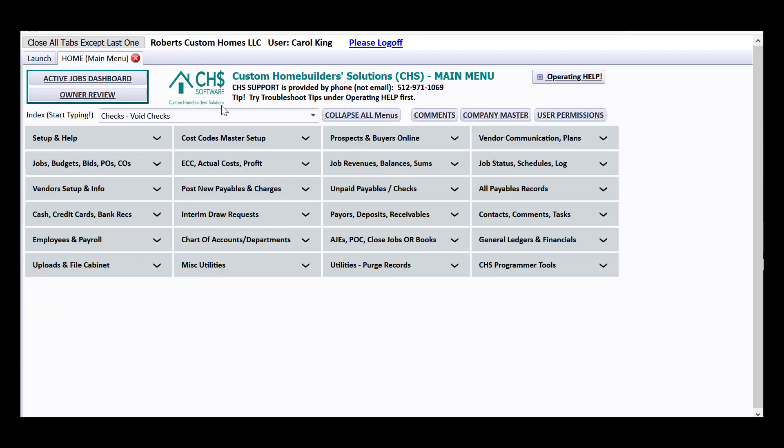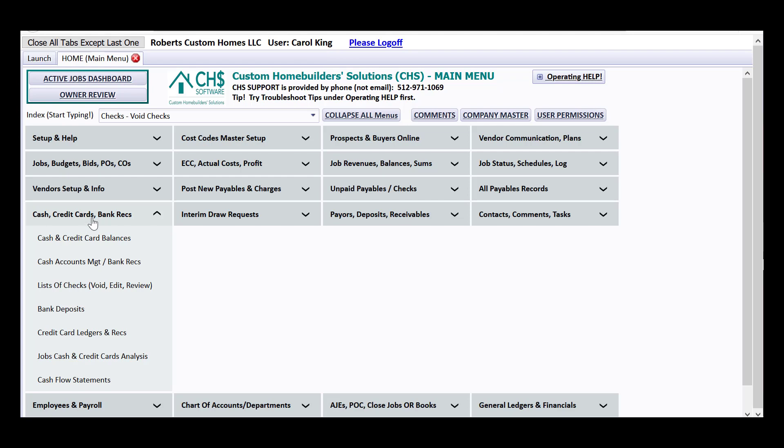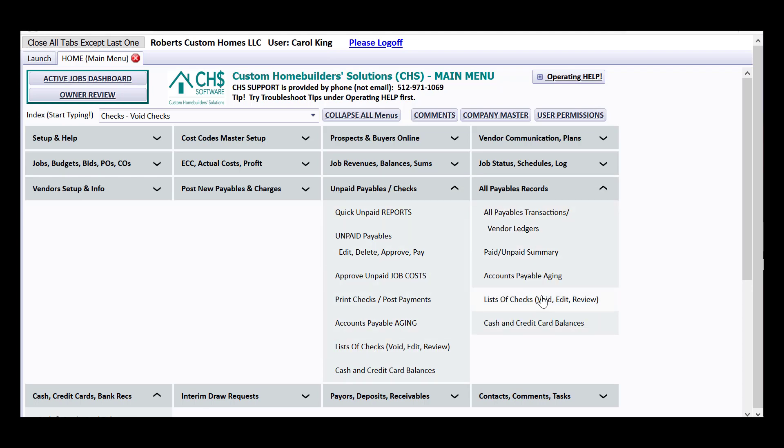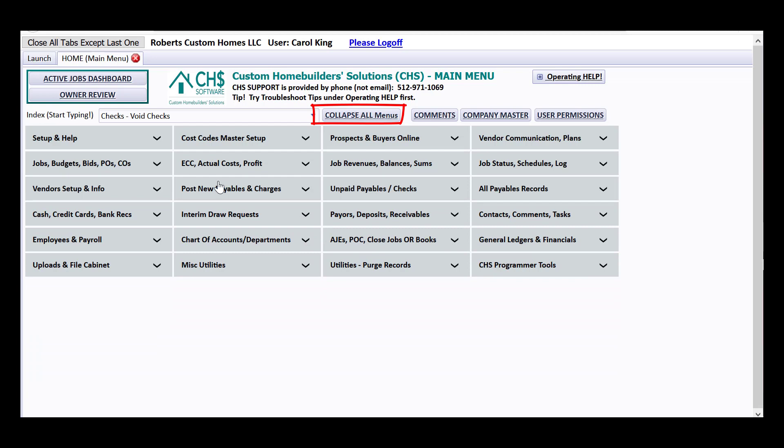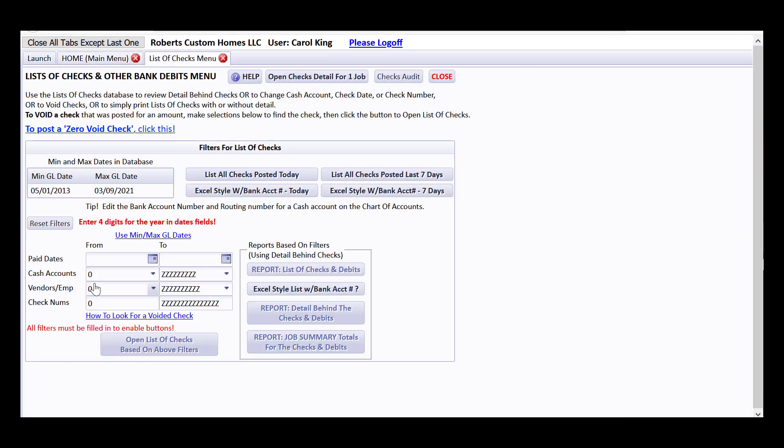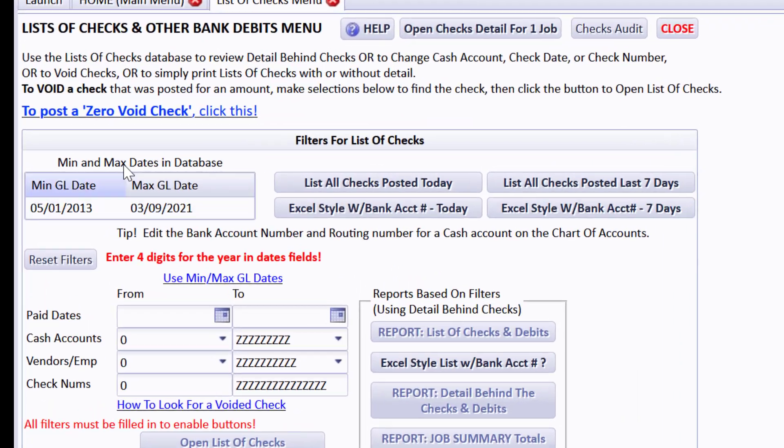The basic place for doing that is under Cash, because it is List of Checks. You could also under Unpaid Payables see List of Checks. There's various places. I'll go to the basic place I usually go to see about anything that has to do with cash, and I'll go to the List of Checks.